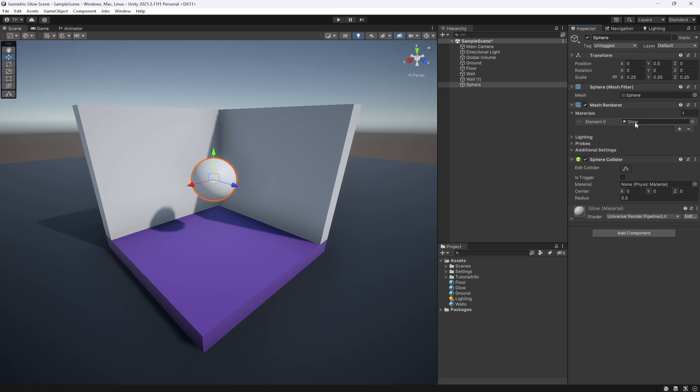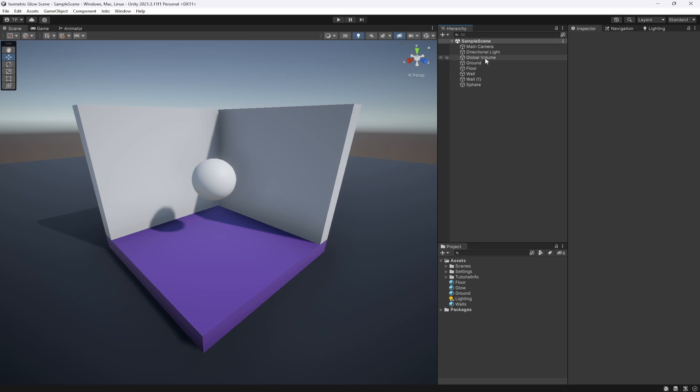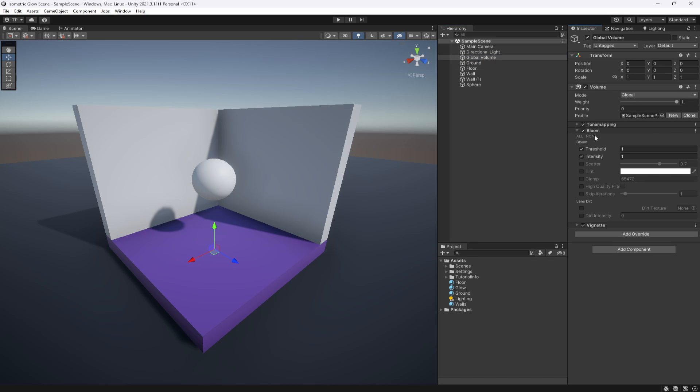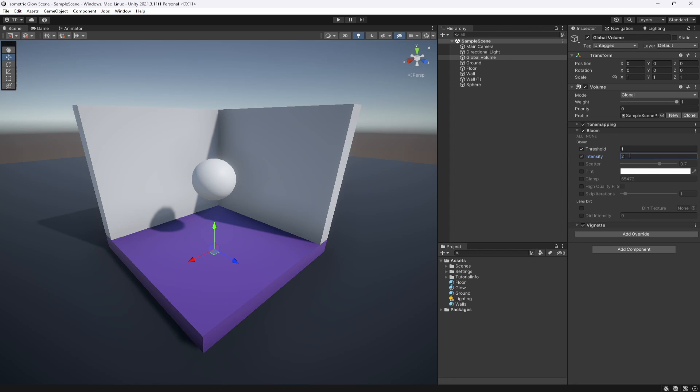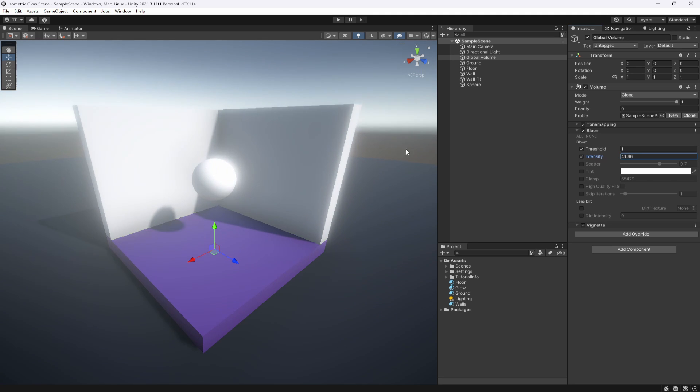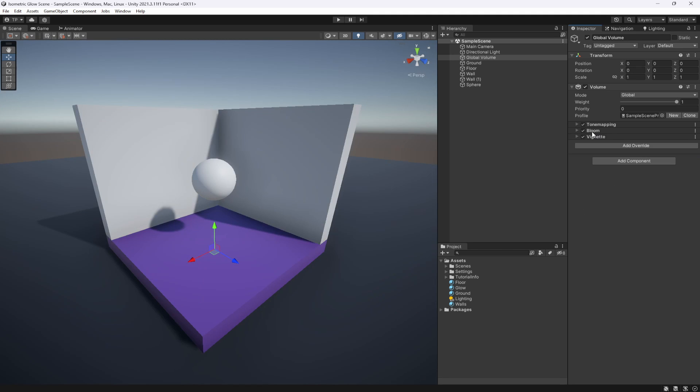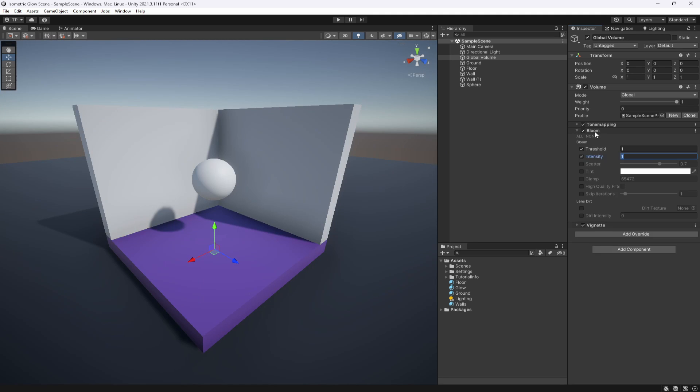By default you'll notice a global volume inside of your URP template. Here you'll see something called Bloom, which is actually responsible for adding all that glow effect to the elements. Make sure this is on and the intensity is about one or two. If we start messing with this, you can see everything starts glowing immediately. I'm going to leave this at one by default.